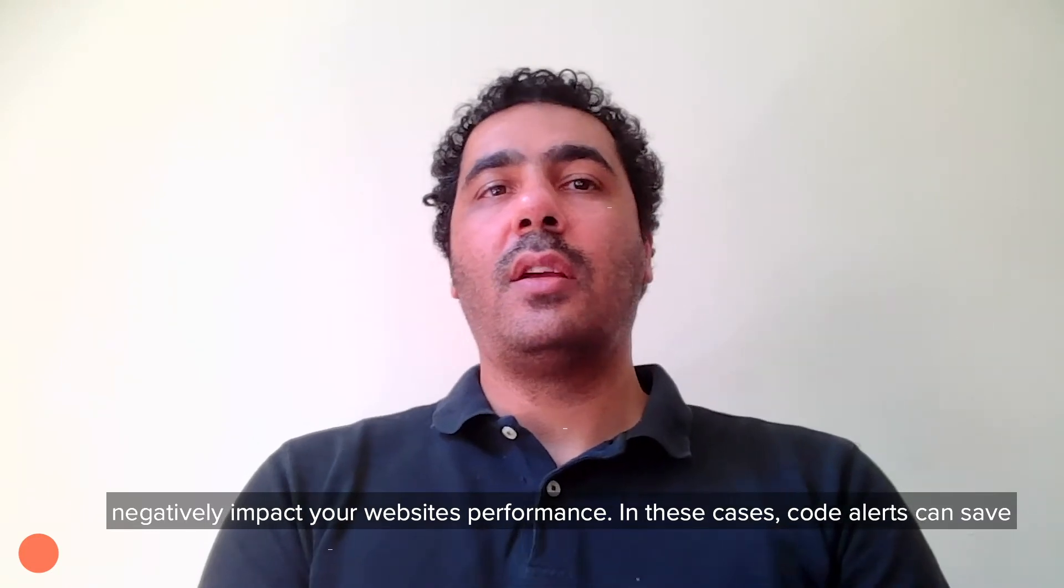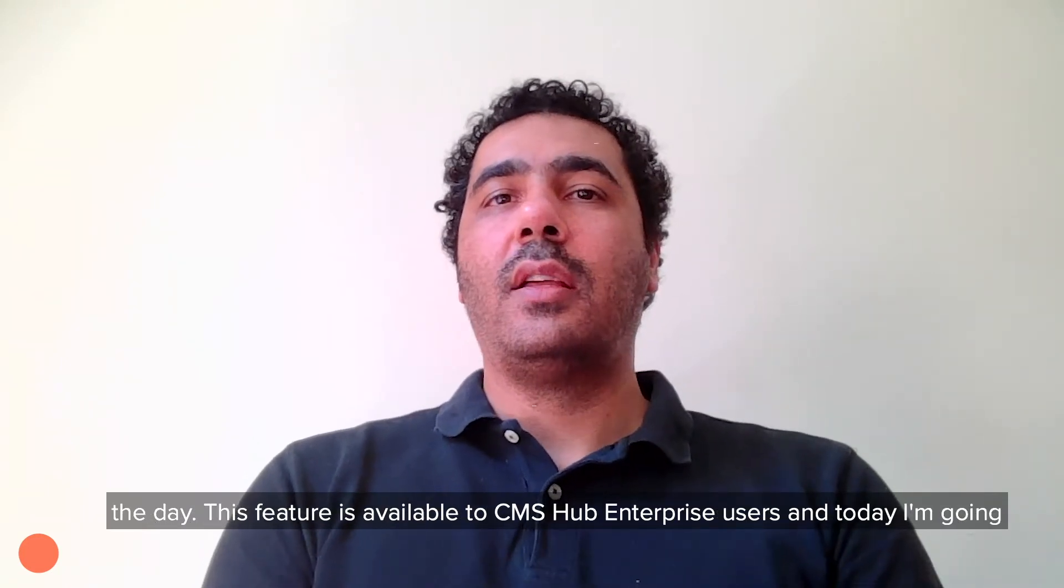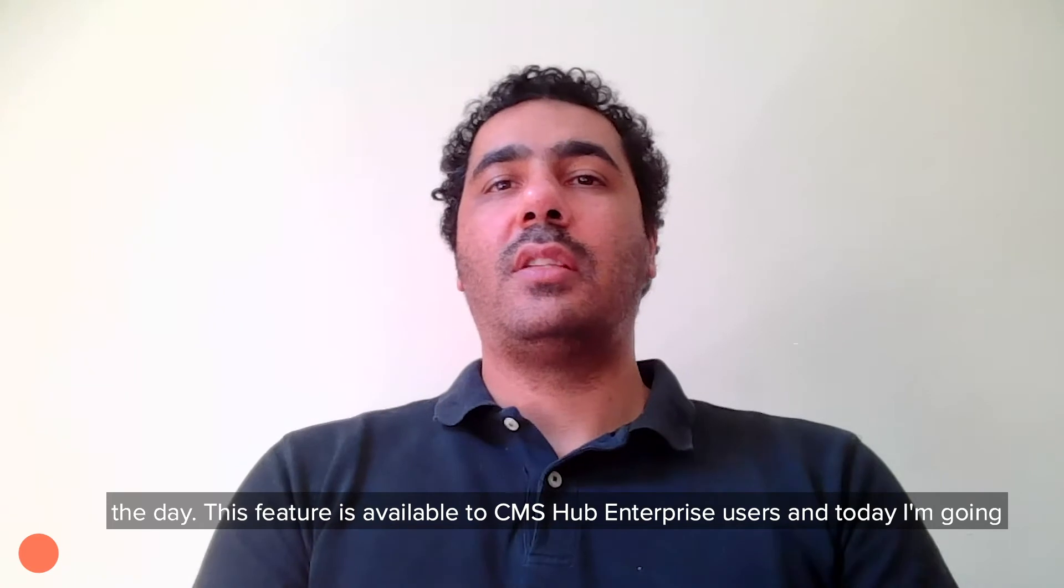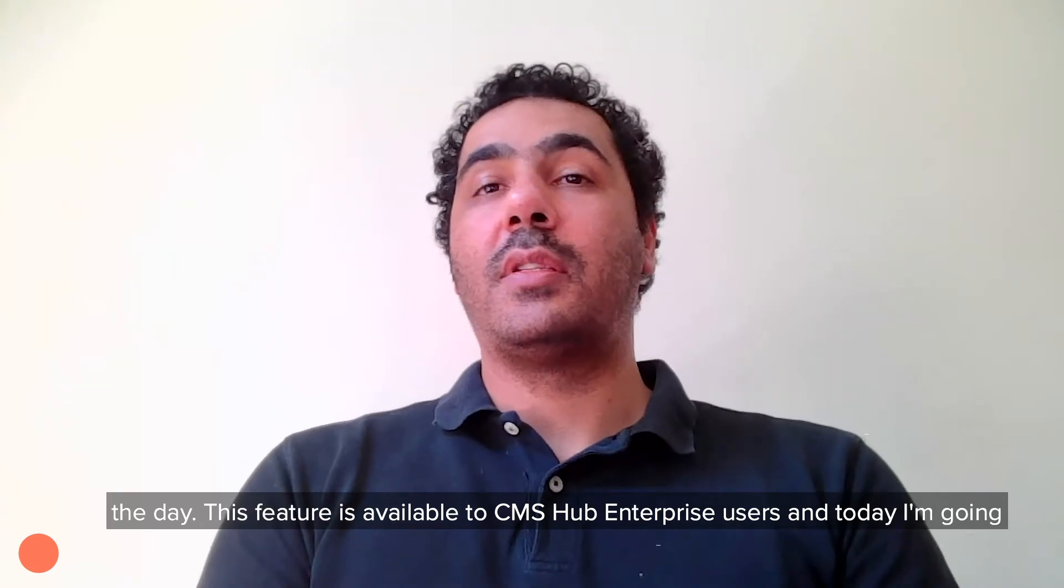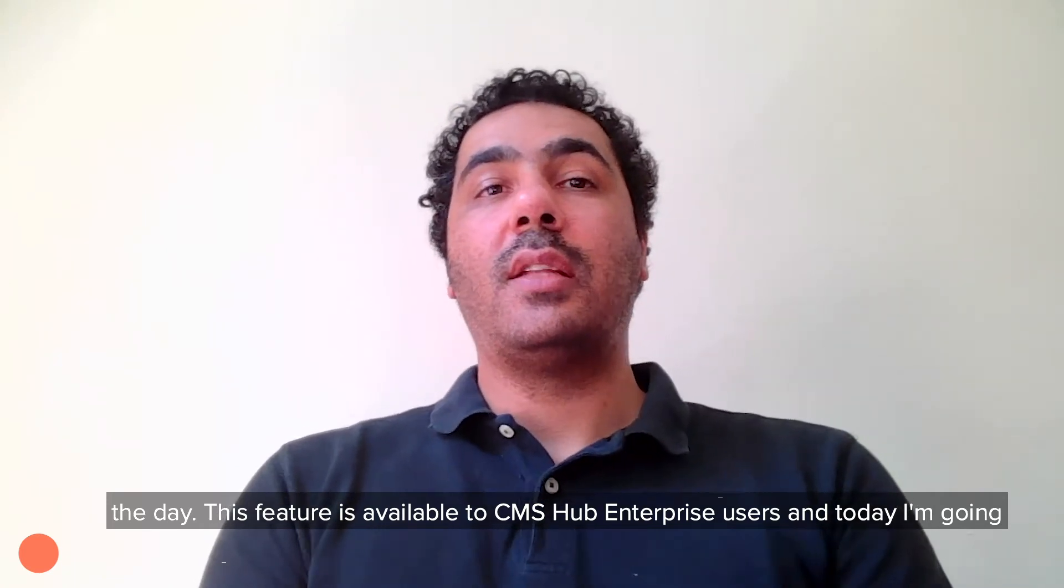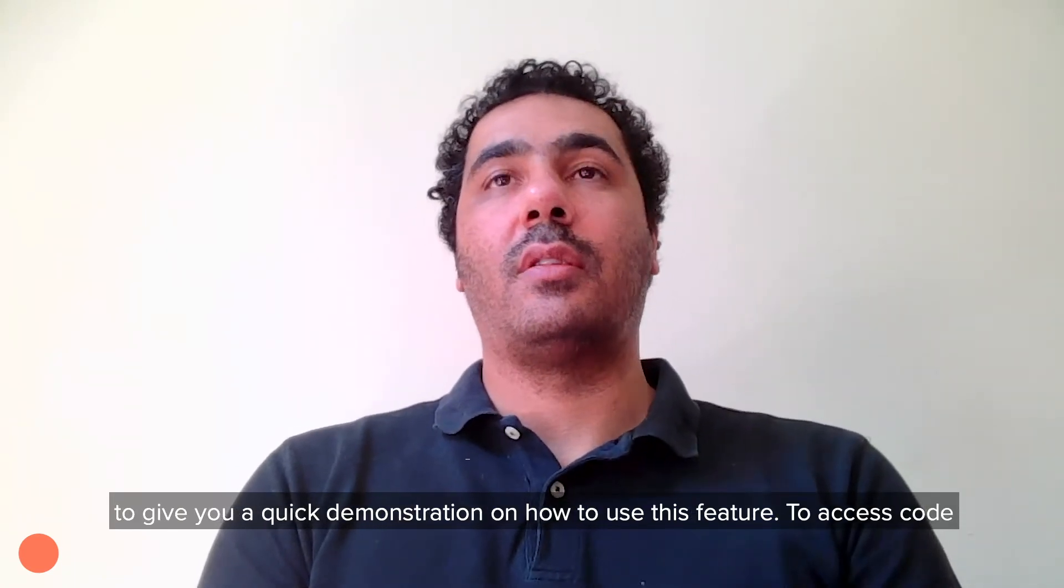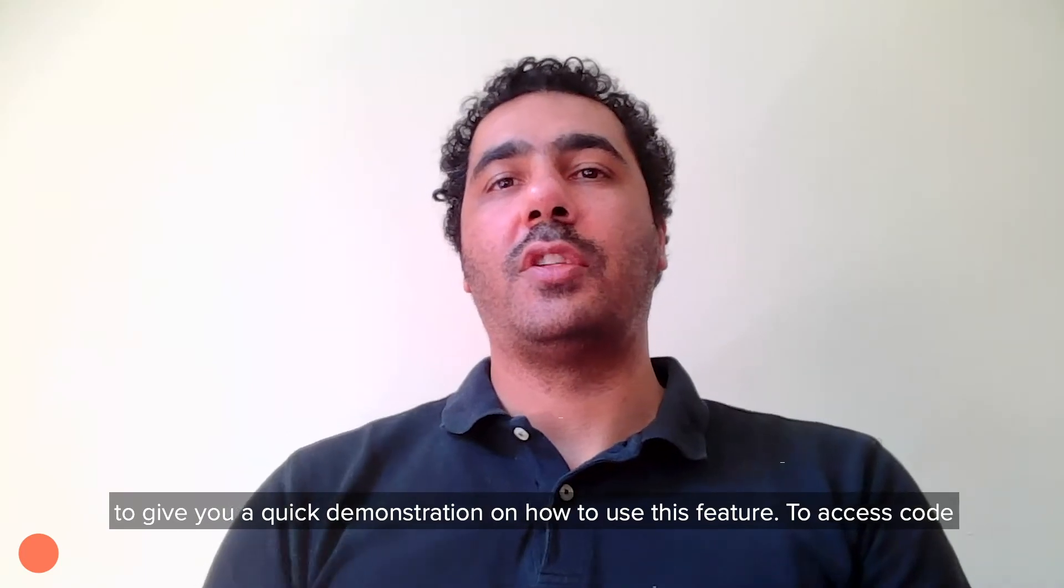In these cases, code alerts can save the day. This feature is available to CMS Hub Enterprise users, and today I'm going to give you a quick demonstration on how to use this feature.